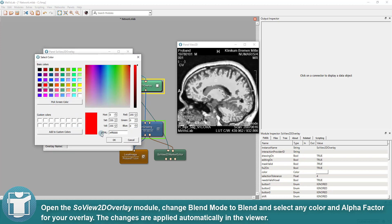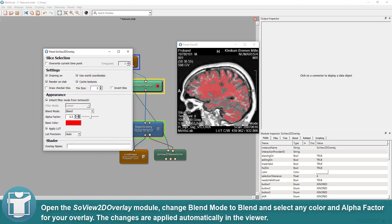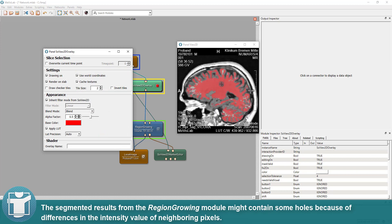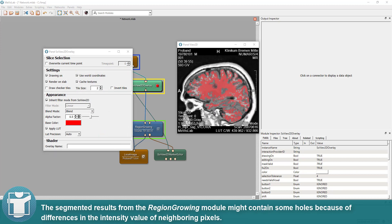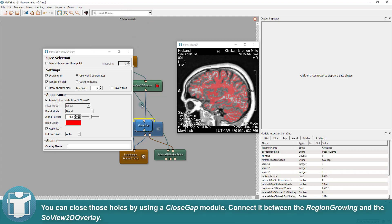The segmented results from the region-growing module might contain some holes because of differences in the intensity value of neighboring pixels. You can close those holes by using a close gap module.